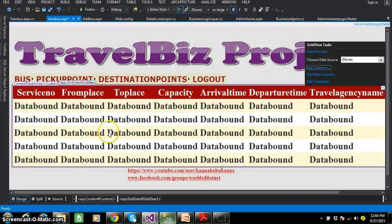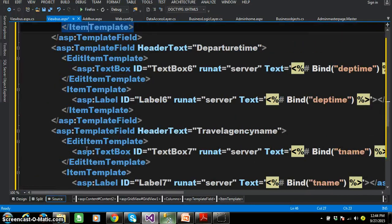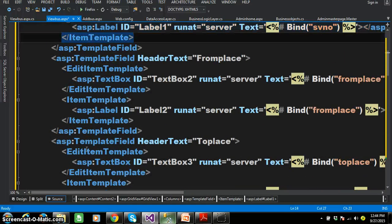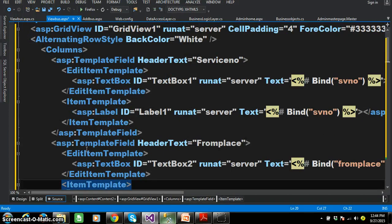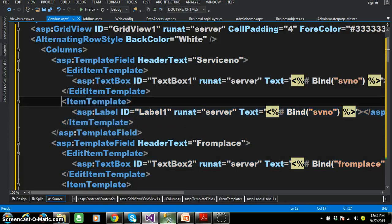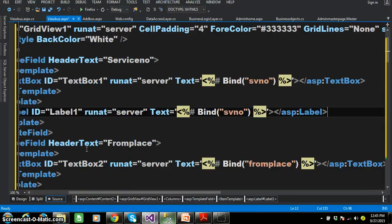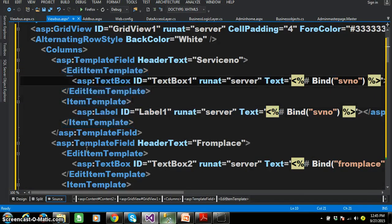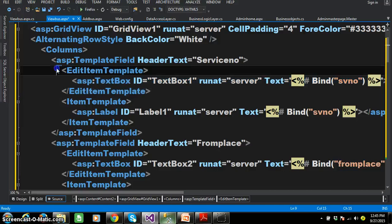Click on OK button. Go to the source code and check the output — automatically the code is generated, that is item template as well as edit item template. The grid view displays data in two modes. One is static mode and the other is editable mode. When the grid view is displaying in static mode, the code written inside the item template will get executed, and the data will be displayed within the label control. When the grid view is in editable mode, the code written within the edit item template will get executed.